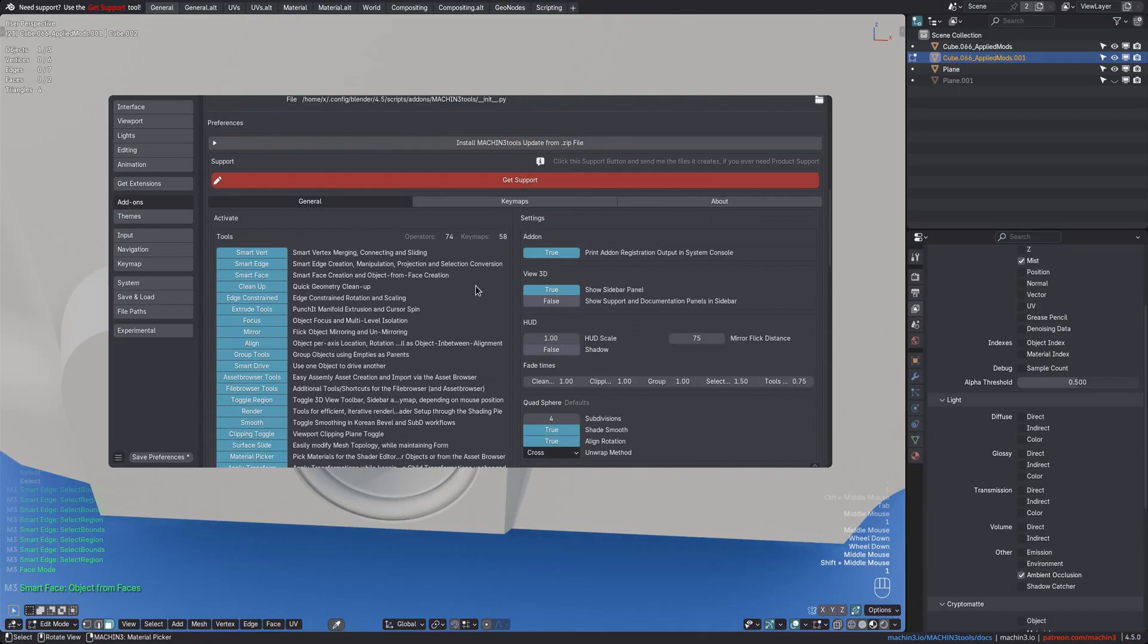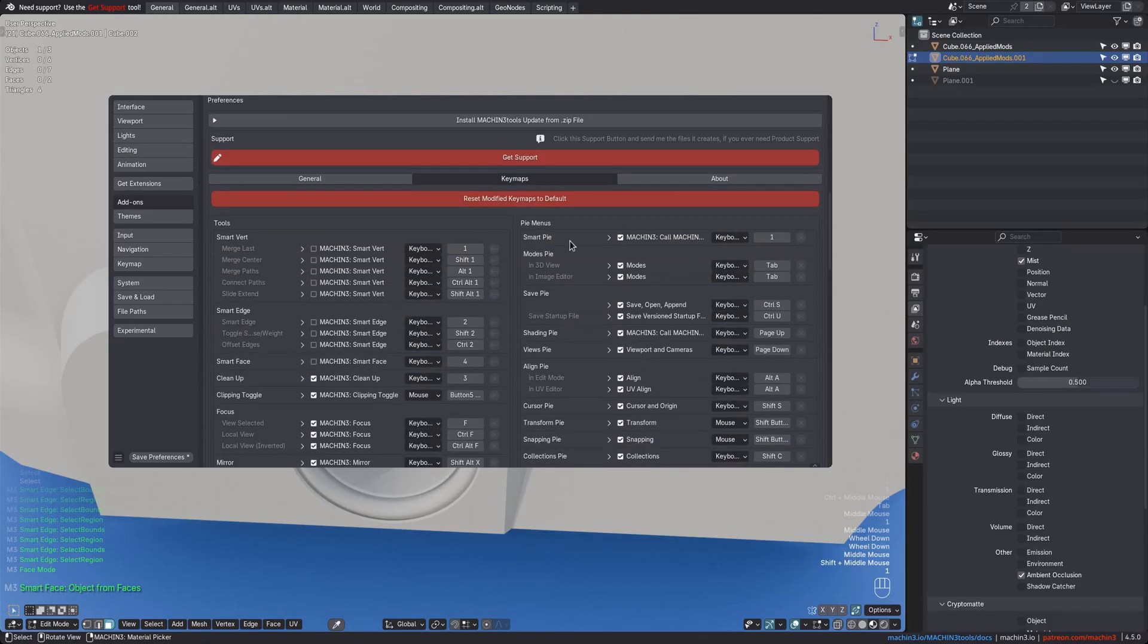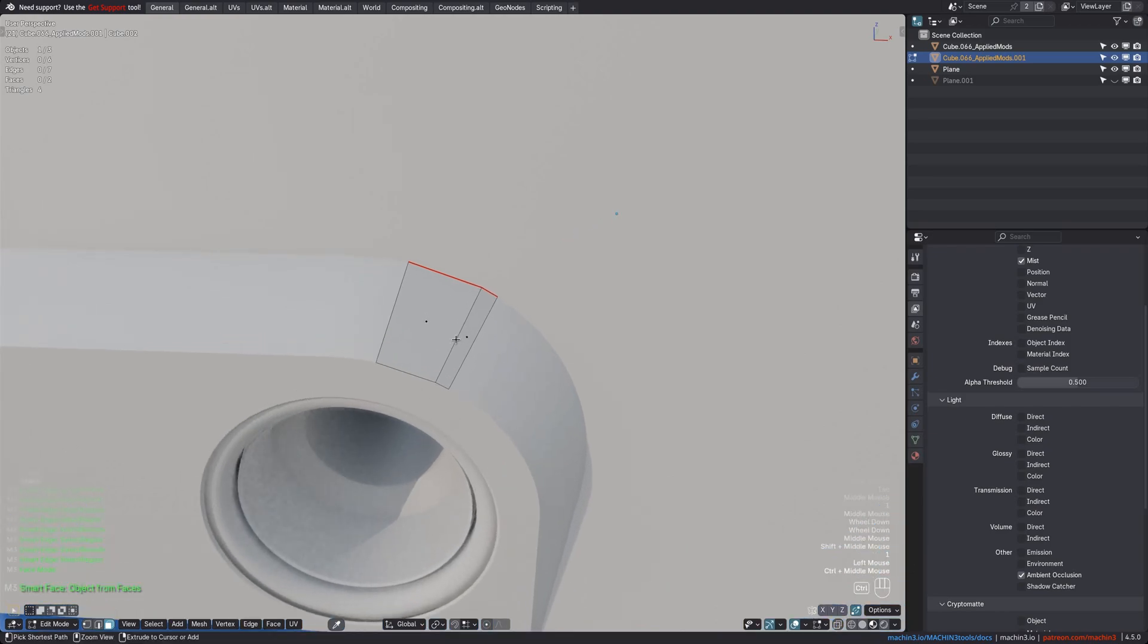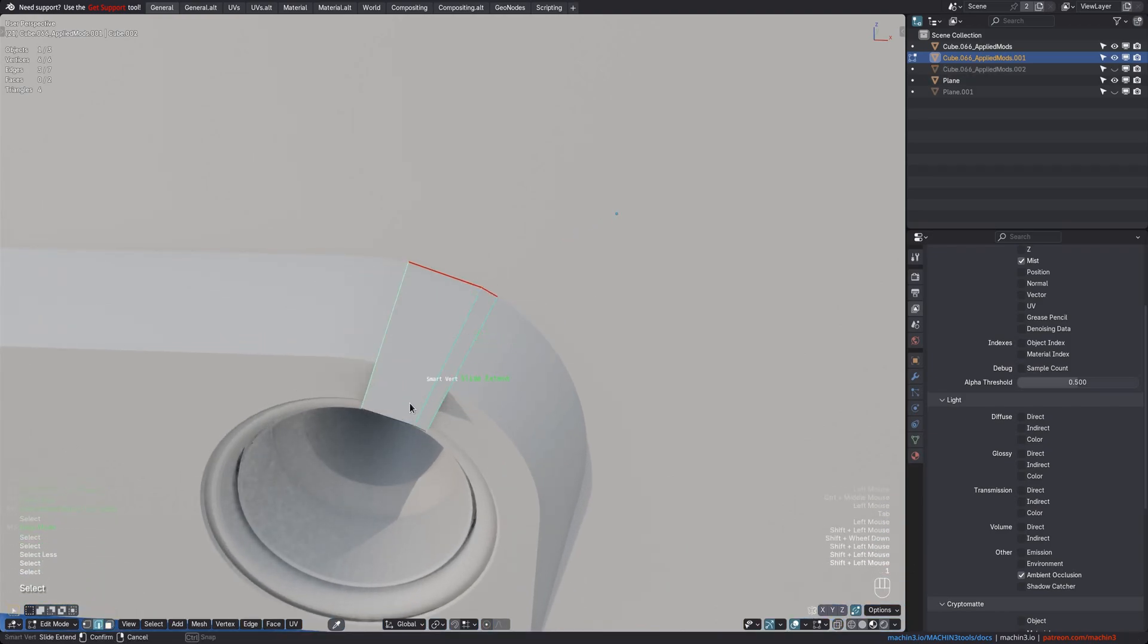Finally, the SmartPi's own keymap can be viewed and changed under the Keymaps tab, of course, like for any other tool or Pi and machine tools. All right. Thank you.